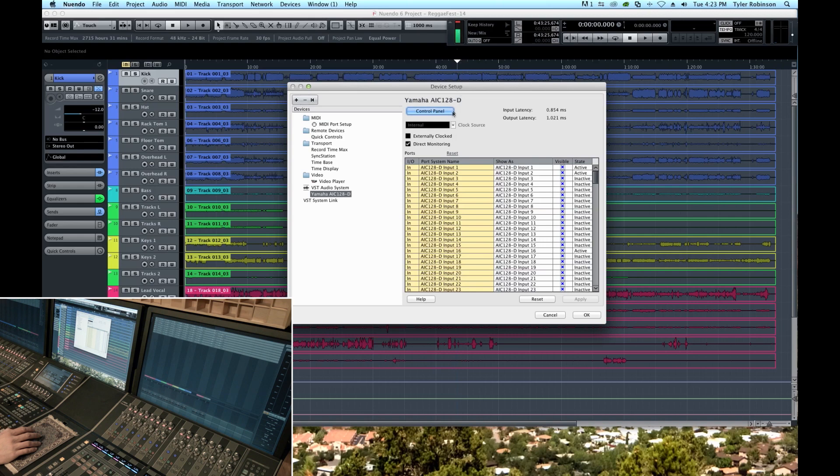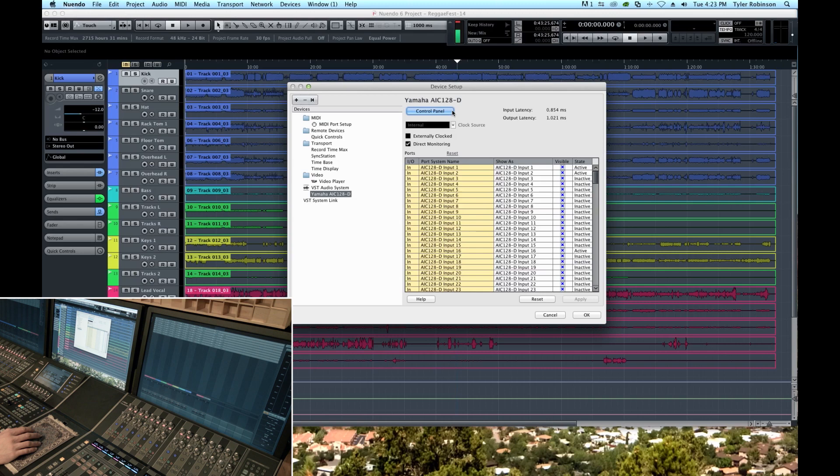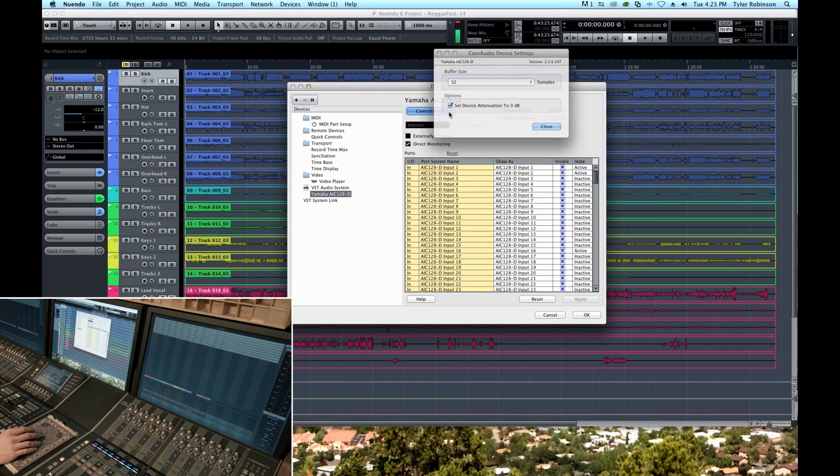And so if we had a lot of effects and plugins in this session the computer wouldn't be able to keep up and it would drop audio. So for tracking this is acceptable to change the buffer size to a low number, but once you start editing and mixing you're going to want to raise that buffer size.